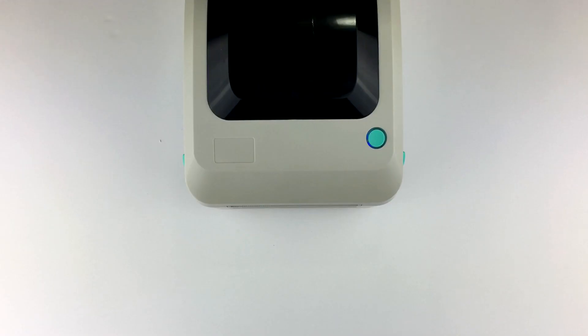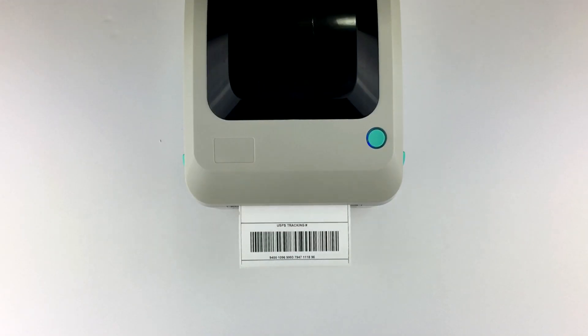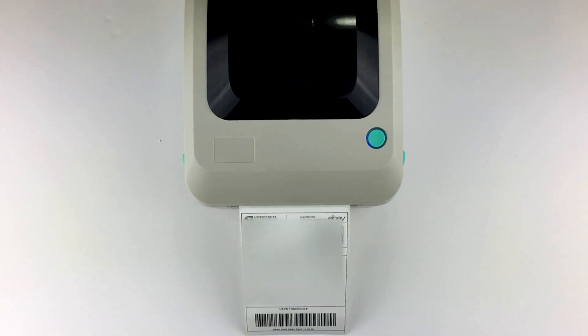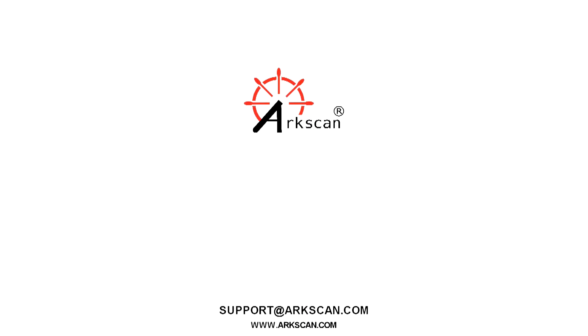If you need help with how to print Amazon FBA labels we have another video for that. You can check that out in the description below.